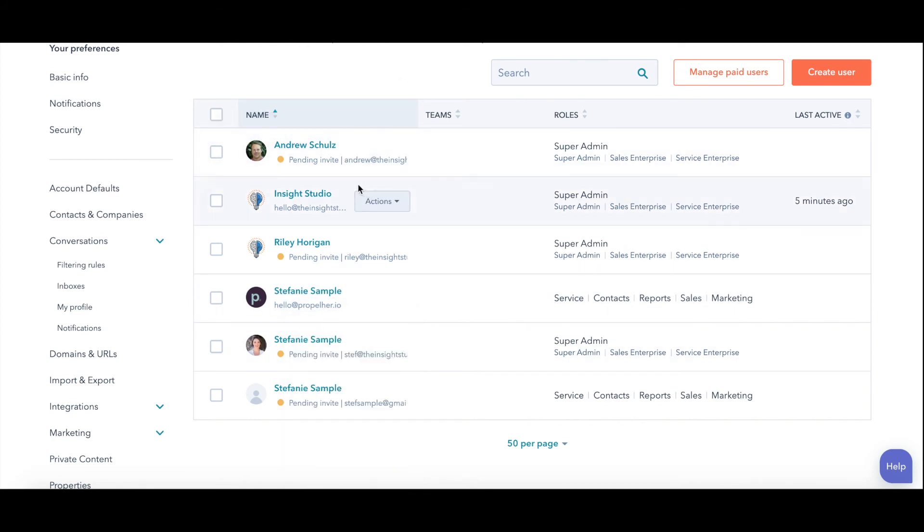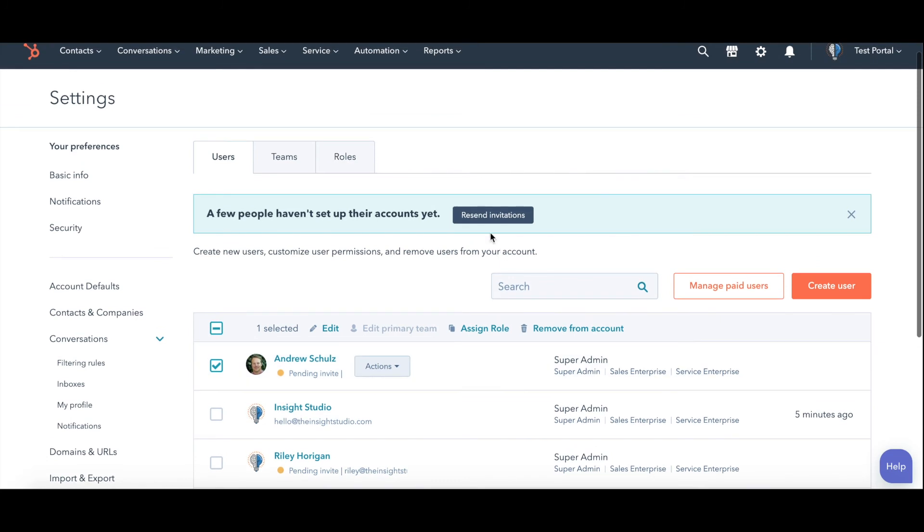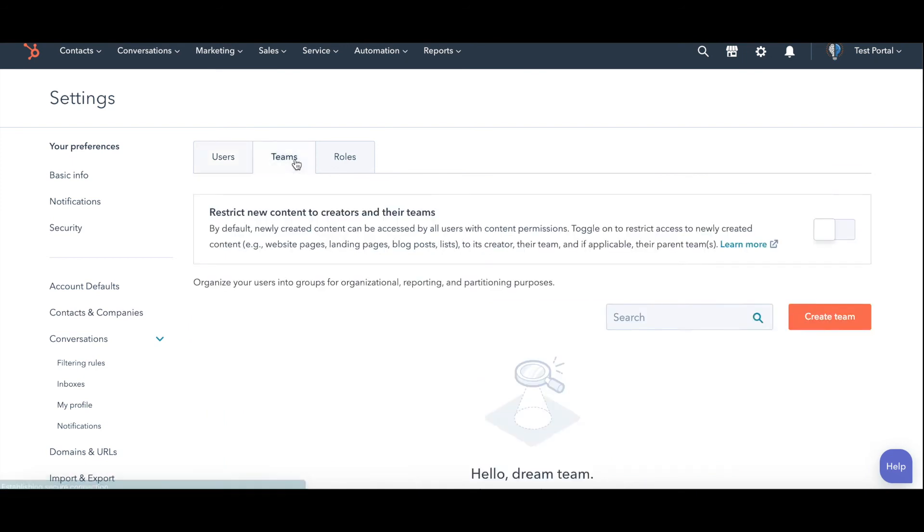If you want to delete someone, you just select them and you can either assign them a role or remove from account. I talked about teams and roles at the beginning. We don't have any in here, but right here is where you get to those.